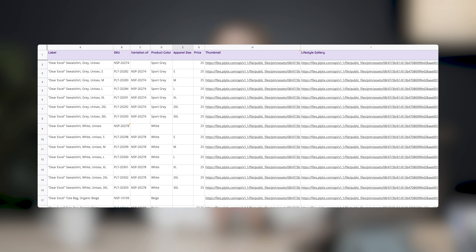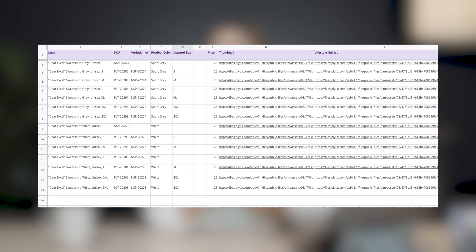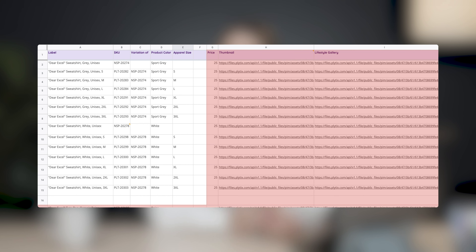Another very important thing to keep in mind is that you can only have one product per row. And if you leave a row or a column blank, then the system will not read any of the rows or columns that come after that.